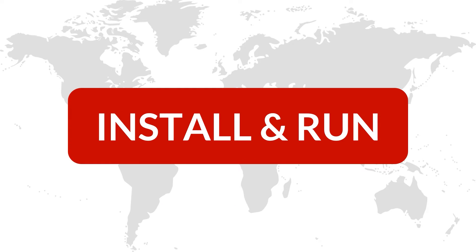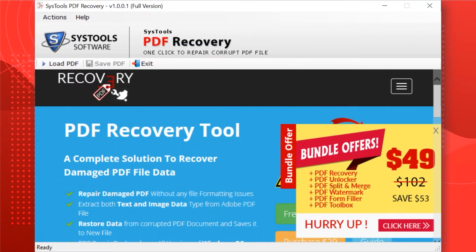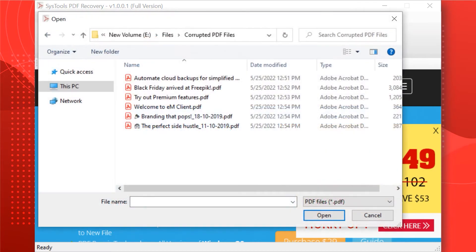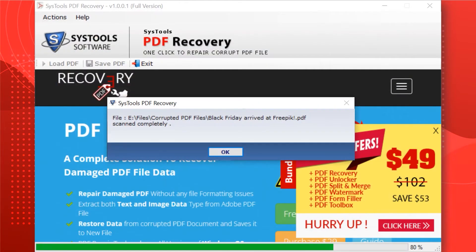Now let's install and run the tool to check its working process. The software comes with a simple and user-friendly interface. Here you can choose the 'Load PDF' option to add the corrupted PDF file in the software from the desired system location.